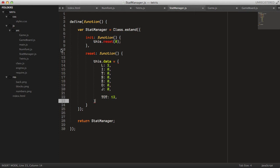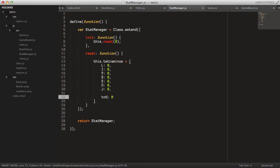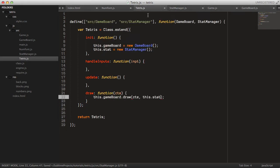The constructor will call a method called reset. Let's create that function: reset. Then we change this to tetrominoes, change everything to zero, and change this to lowercase — tot, tot like that. That should be good to go.